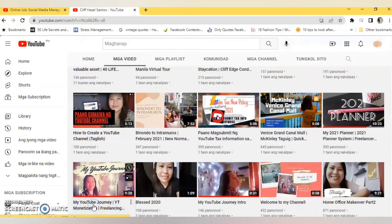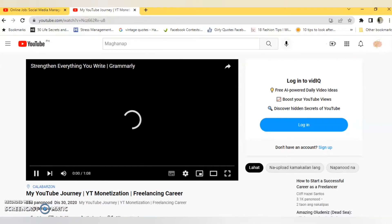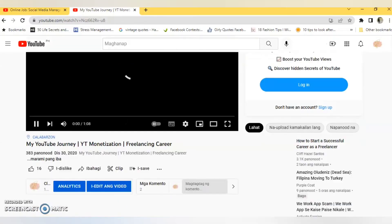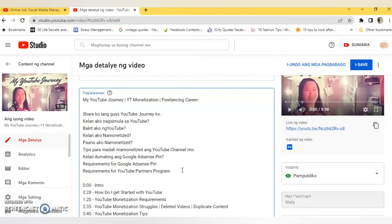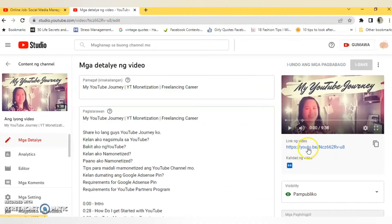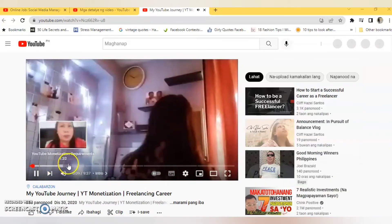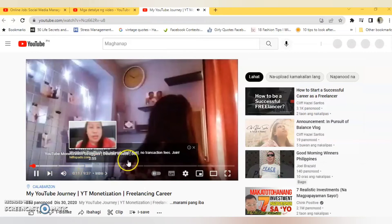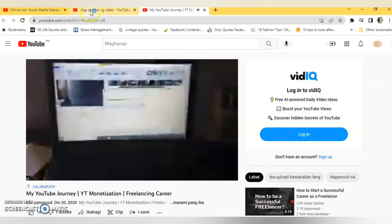Now let's find another video for this tutorial. Let's use this video, my YouTube journey to monetization. Let us edit this video and go to the description box. I've already prepared the timestamps — paste it wherever you like, then click Save. Let us now check the video if it works. Yes, it is working! As you can see, the chapters are already there. There are three things you need to carefully check to make this work.